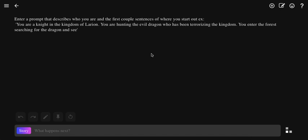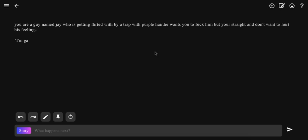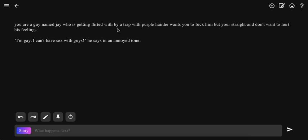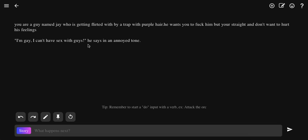Let's see what this comes up with. You're a guy named Jay who is getting flirted with by a trap with purple hair. He wants you to fuck him, but you're straight and don't want to hurt his feelings. I'm gay, I can't have sex with... wait, what? He says in an annoyed tone.